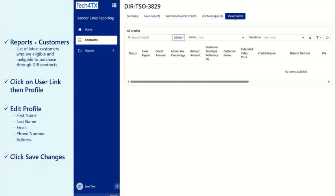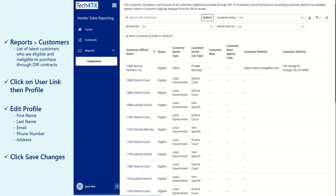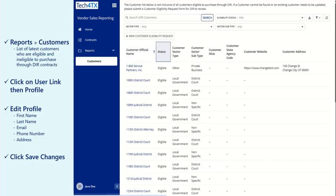Next, click on the Reports drop-down and click on Customers to view a table of current customers. Each customer contains important information, such as the customer's official name for reporting, their status of eligible or ineligible, the customer's sector type and subtype, and any other information.